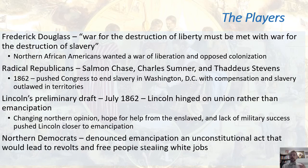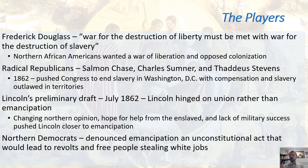Lincoln was also conscious of northern Democrats — those in the other party who would denounce emancipation as unconstitutional and complain that there would be revolts, race wars, and that African Americans would steal white jobs. In fact, several race riots broke out in the North during this time period.